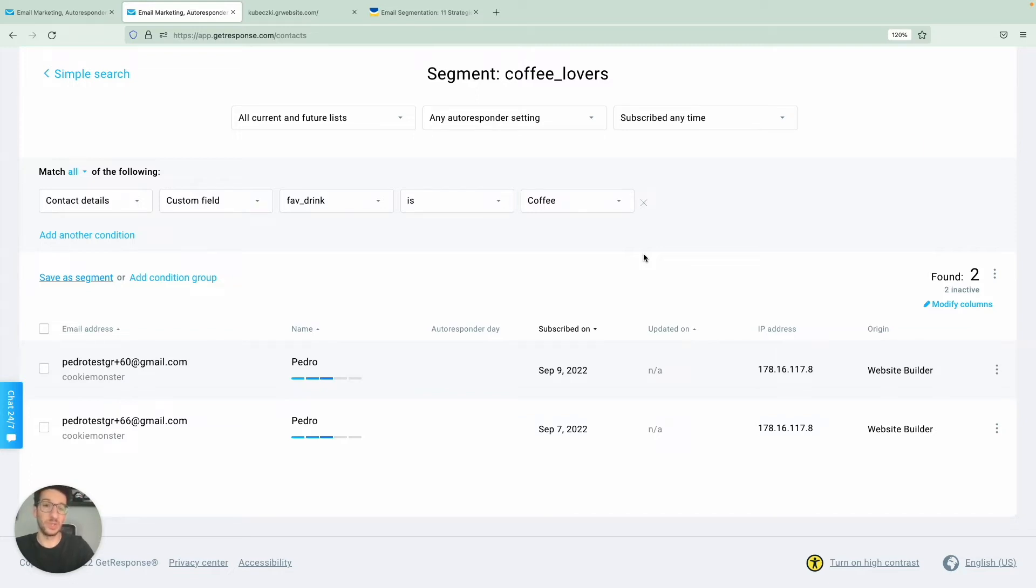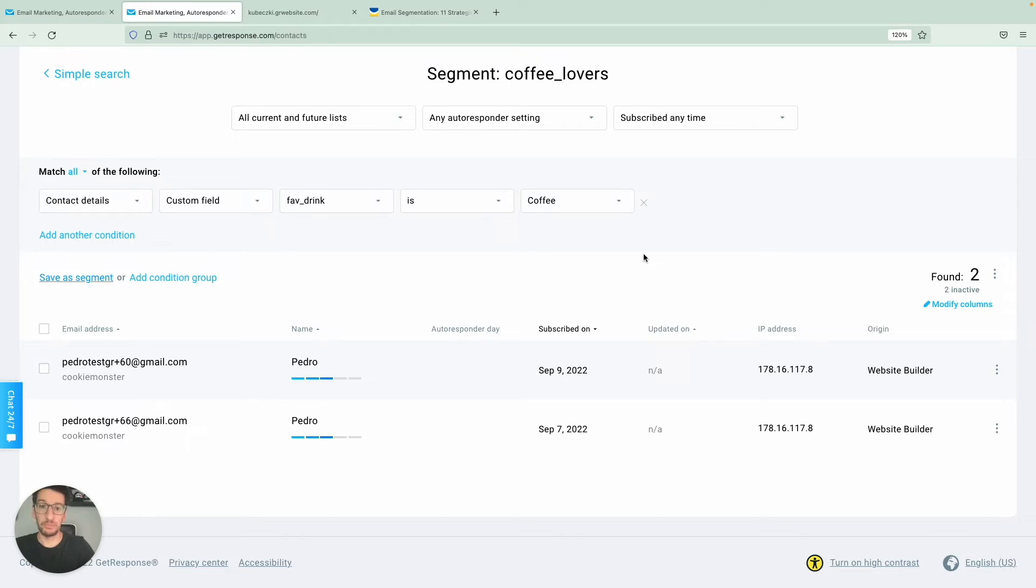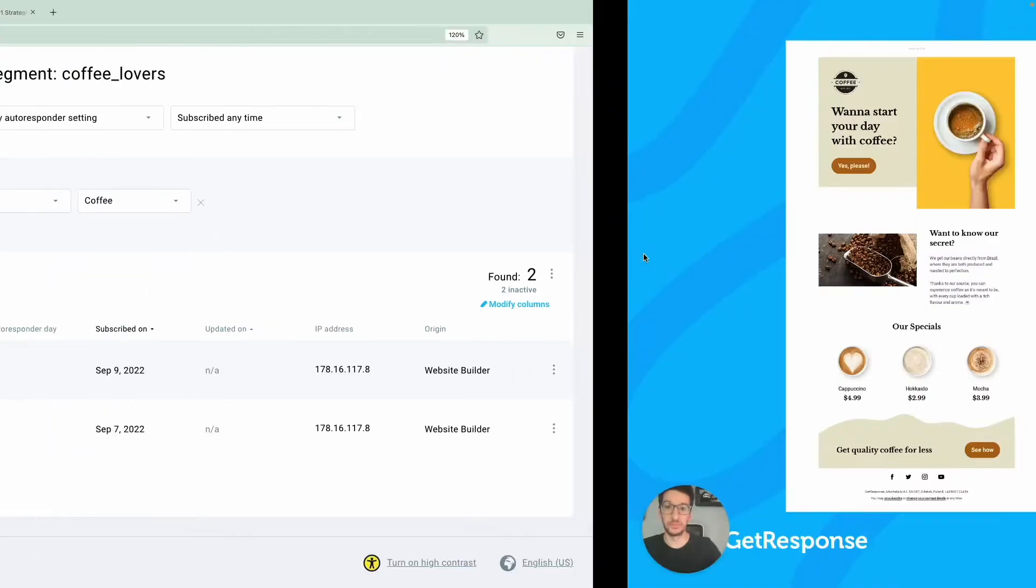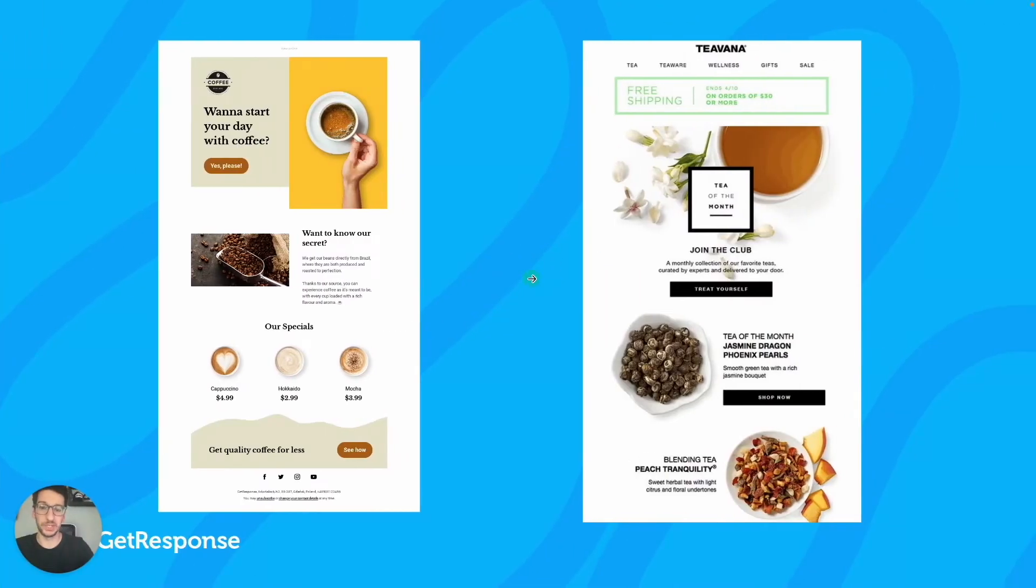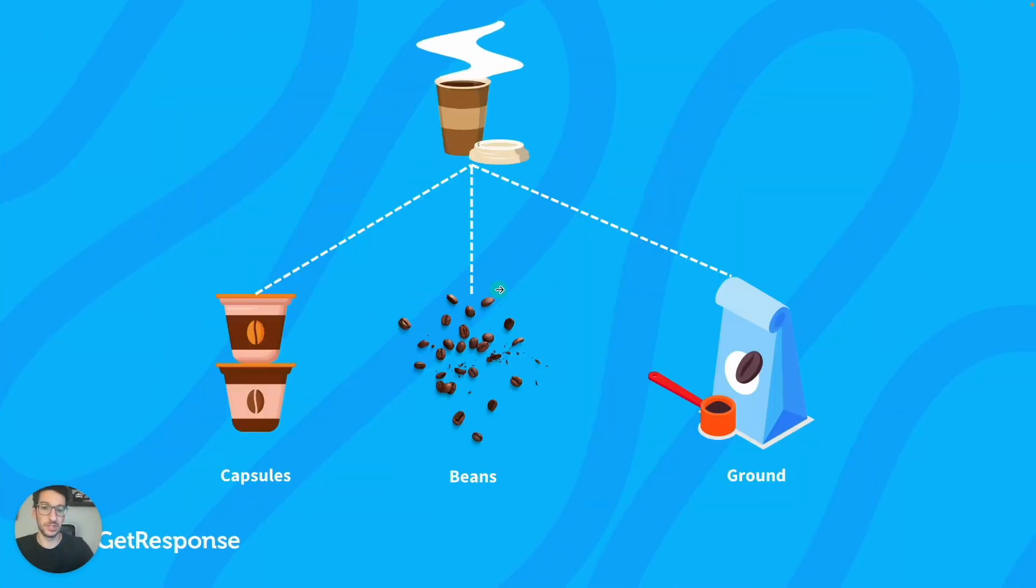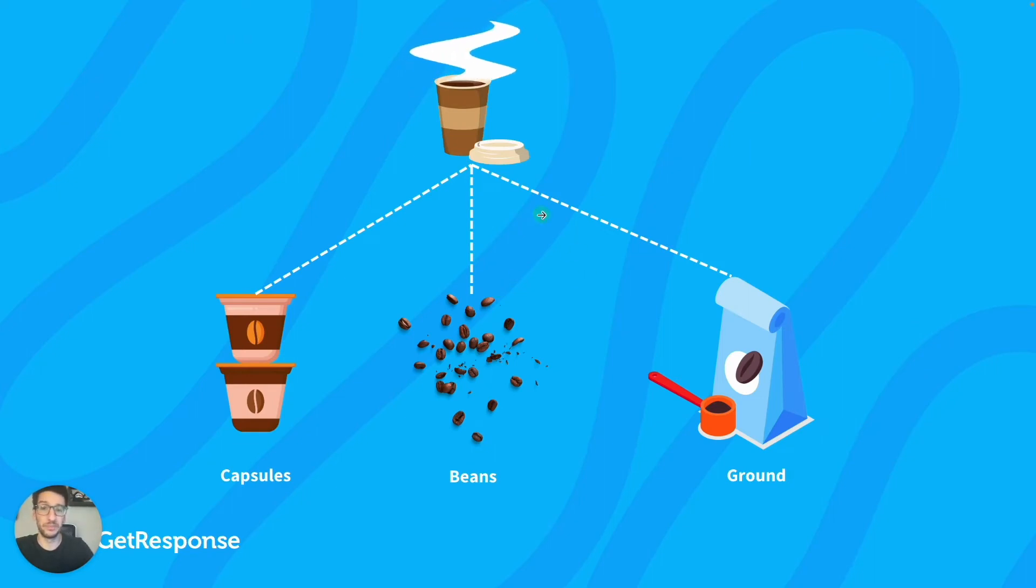And of course, this is only an example to show you how obvious it is to segment someone based on their preference. And now, what if we want to get a bit more granular? So let's go back to the presentation. So I already know this person likes coffee.